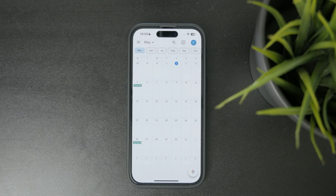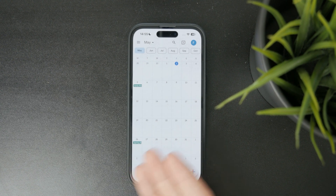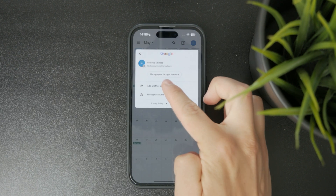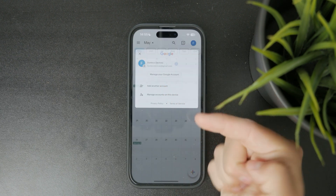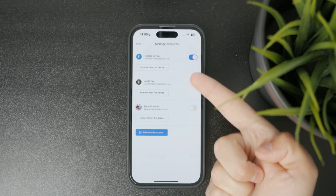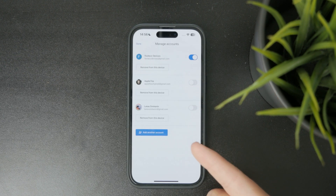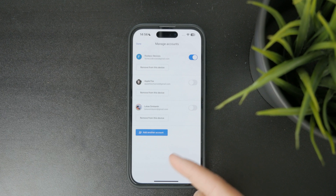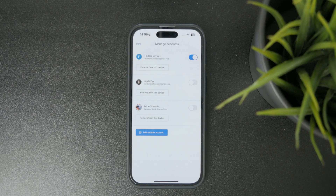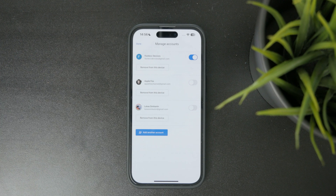You should also know that if you click on the profile picture you have the ability to manage accounts on this device. If you already have some added, you can just turn them on with the toggle. So if you added a Google account to a different Google application but also want to enable it for the calendar, just turn on the toggle right here.